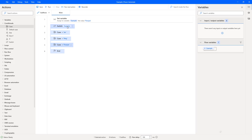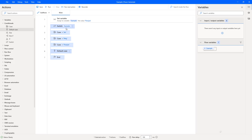If 'example' comes through containing Jax, it runs that case; Meg runs that case; Flow Joe runs that case. But what if a fourth name comes through that we weren't anticipating? We can use the default case. Add it to the end, and if none of the others match, it will run the default case.